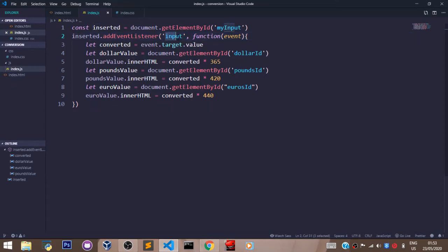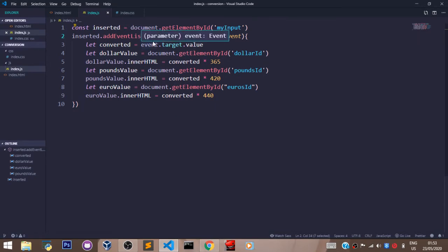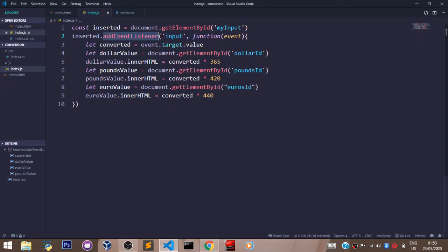The input event, because we want to listen for when the user inputs something in our input field. So we passed in the input event here as the first argument. The second argument that the addEventListener takes is a callback function.